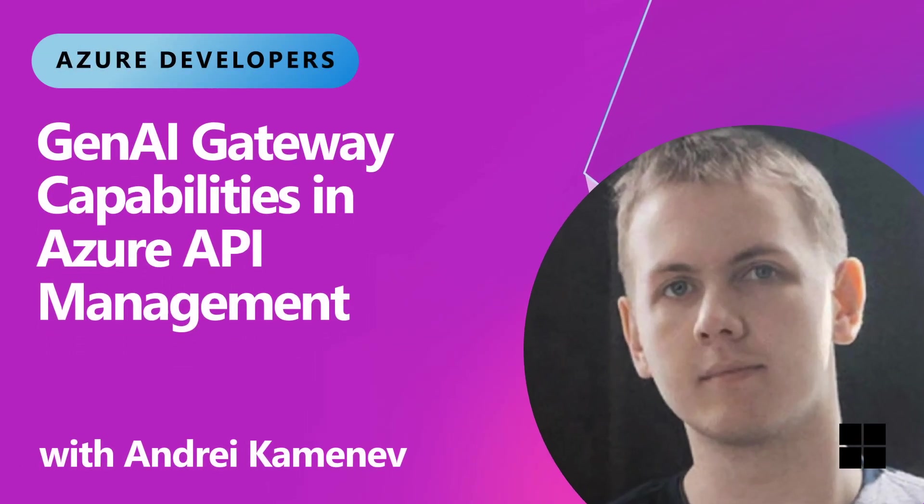Are you building Gen.AI apps? Azure API Management's Gen.AI gateway capability greatly simplifies managing and governing access to AI models across the organization. I'm Andrey, and let's check it out.